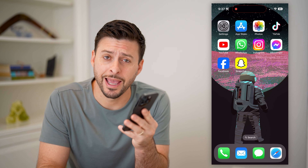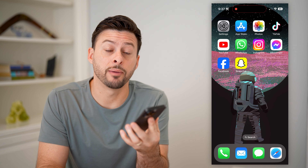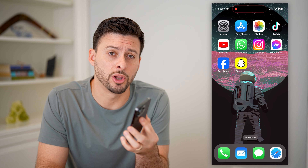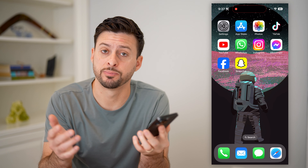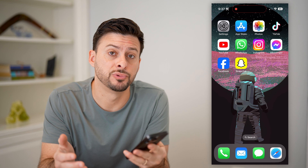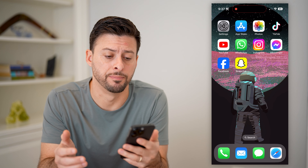Hey guys, Trevor here. In this video, I'm gonna show you how to block gambling sites and apps. It's pretty quick and easy, so let's jump right in.